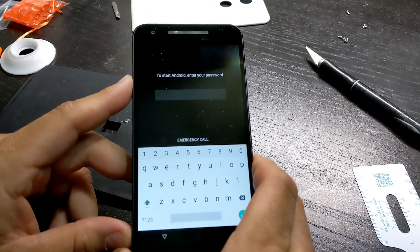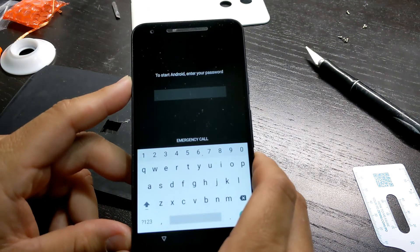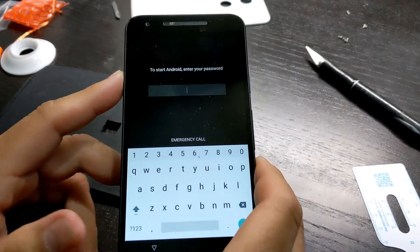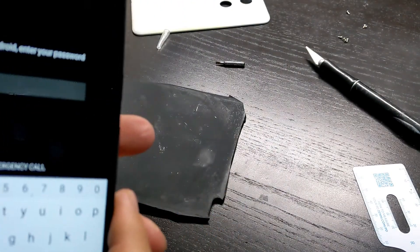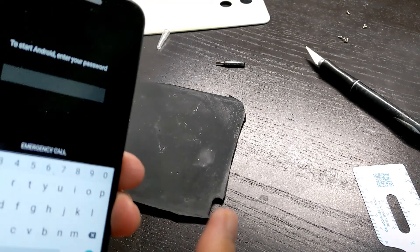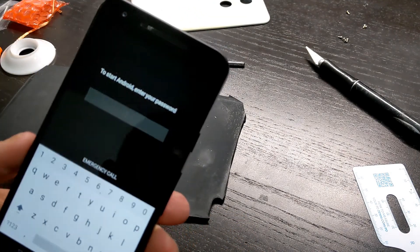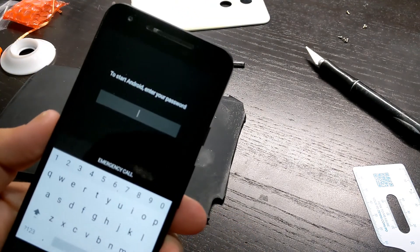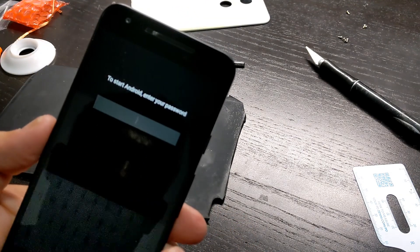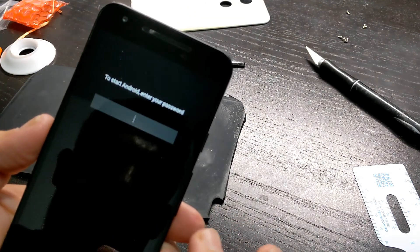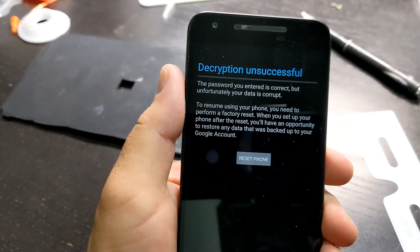Look at this! The motherboard is reading the EMMC chip and loading the operating system. I entered a password from when I set up the phone for my mom and it worked.